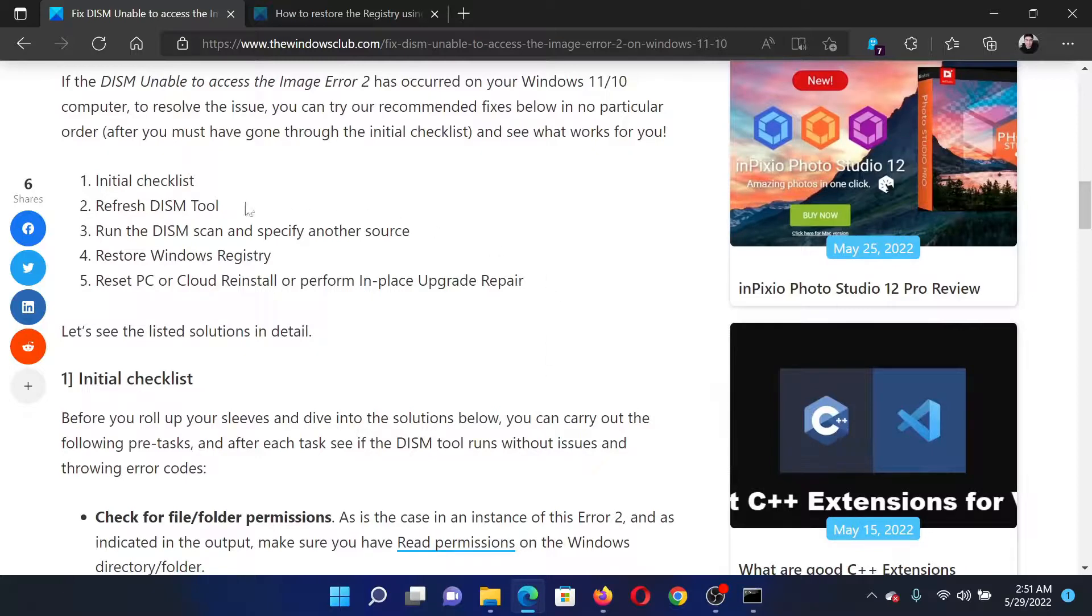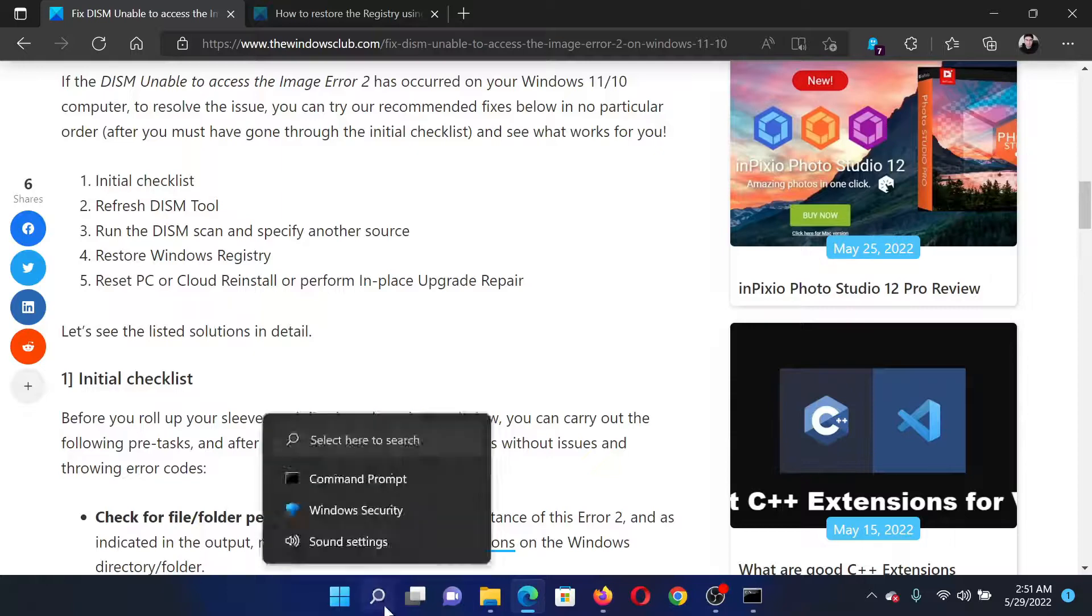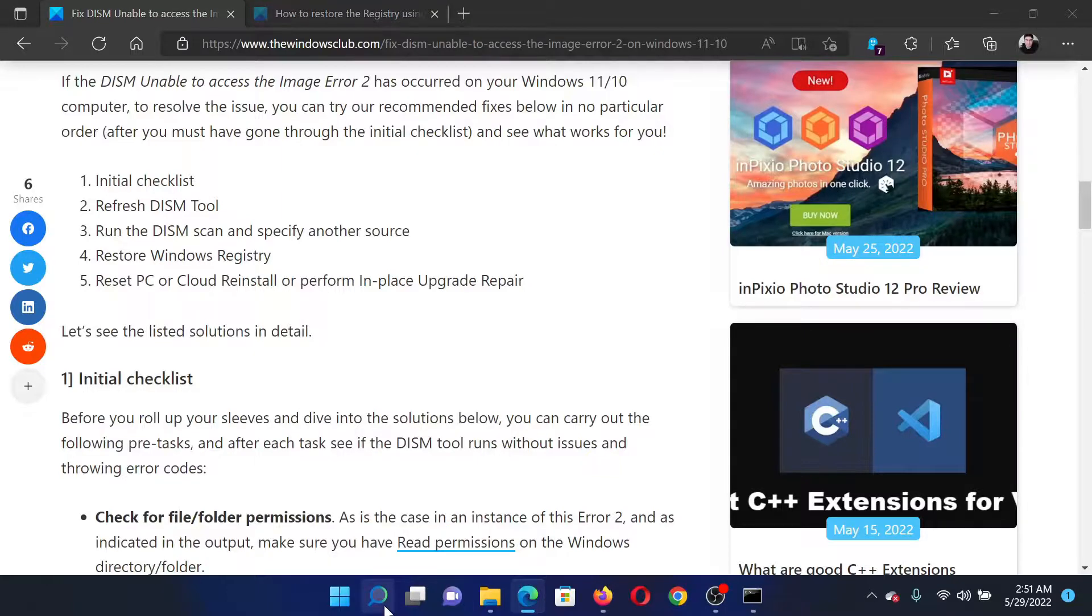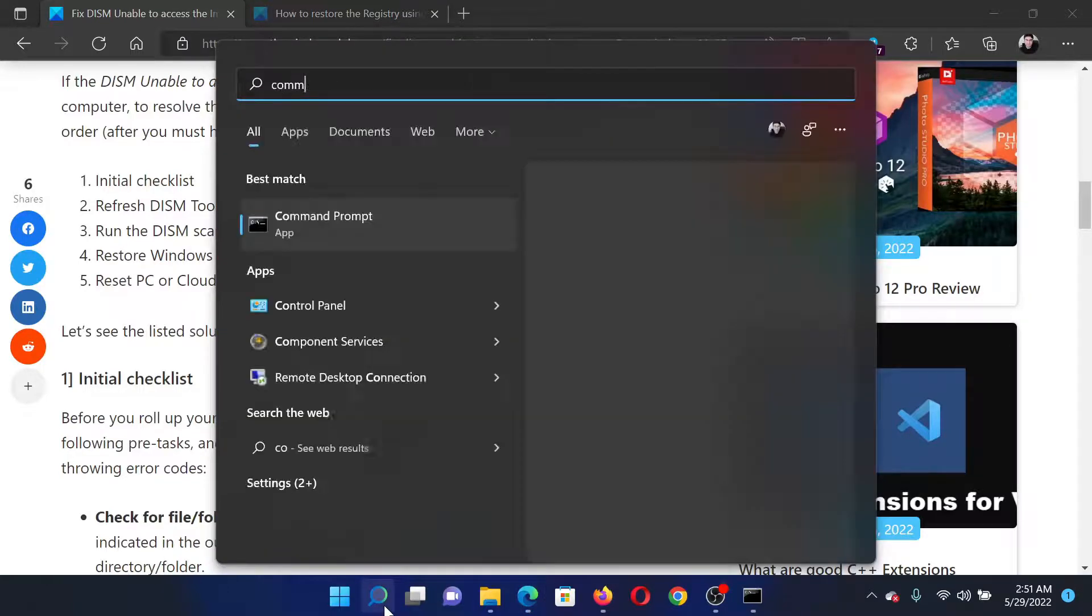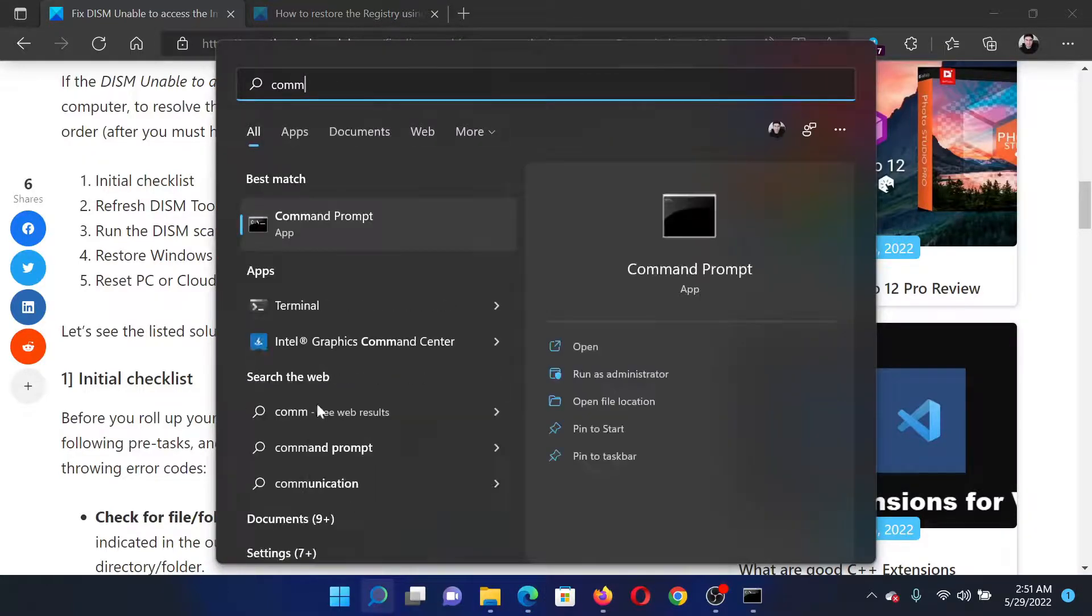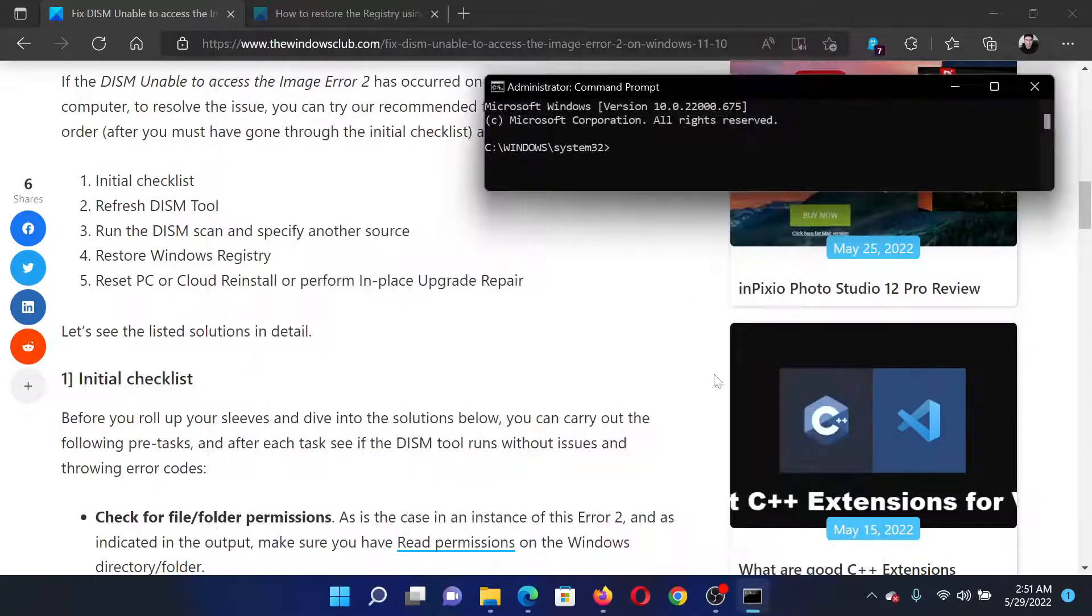There's an initial checklist you would like to check. After this, search for command prompt in the Windows search bar and click on run as administrator in the right pane to open the elevated command prompt window.